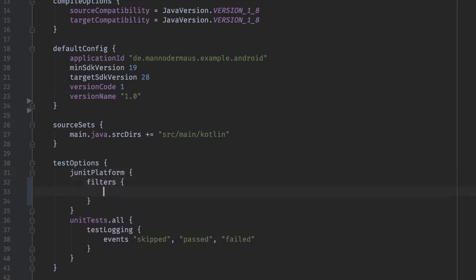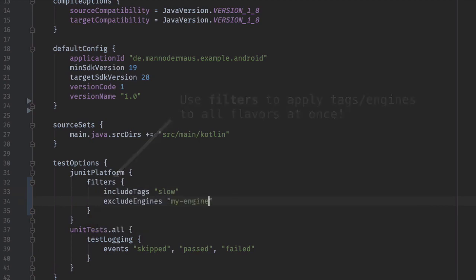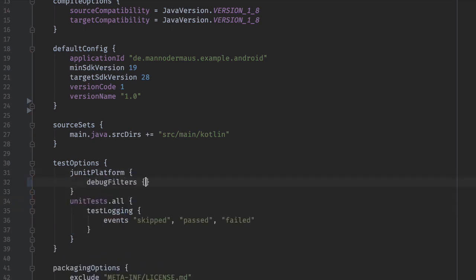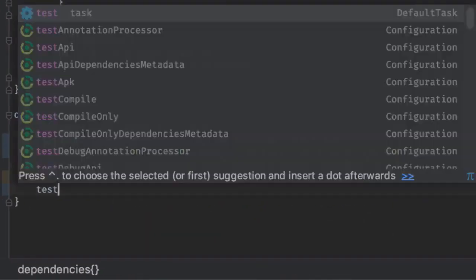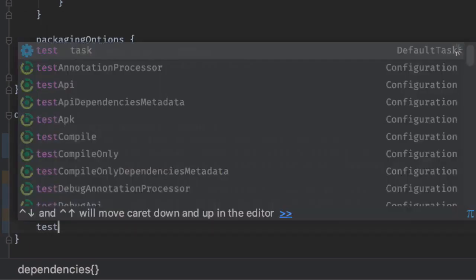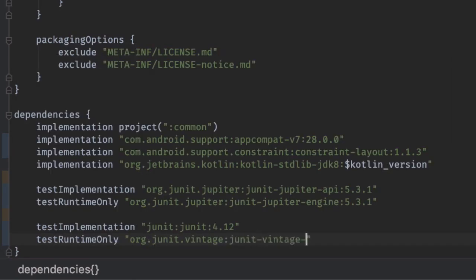Each available product flavor in your project is now assigned a filters object in here, and this allows you to configure included and excluded test engines and tags on a per-flavor basis. For example, if you want to include a tag only for debug builds, use the debug filters object inside JUnit platform and add it there. Just like with the pure Java project, you're going to have to include the libraries for JUnit 5. For Jupiter, add the JUnit Jupiter API to your compile class path and the JUnit Jupiter engine to the runtime class path. If you require backwards compatibility to launch older tests on the platform, throw in the JUnit Vintage engine artifact in there too.